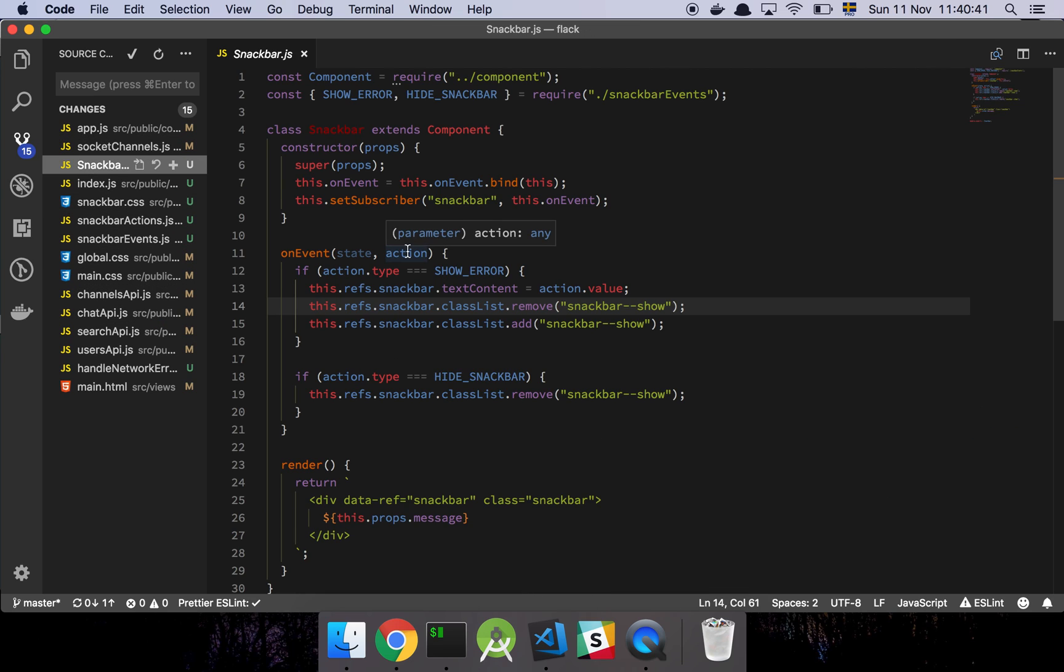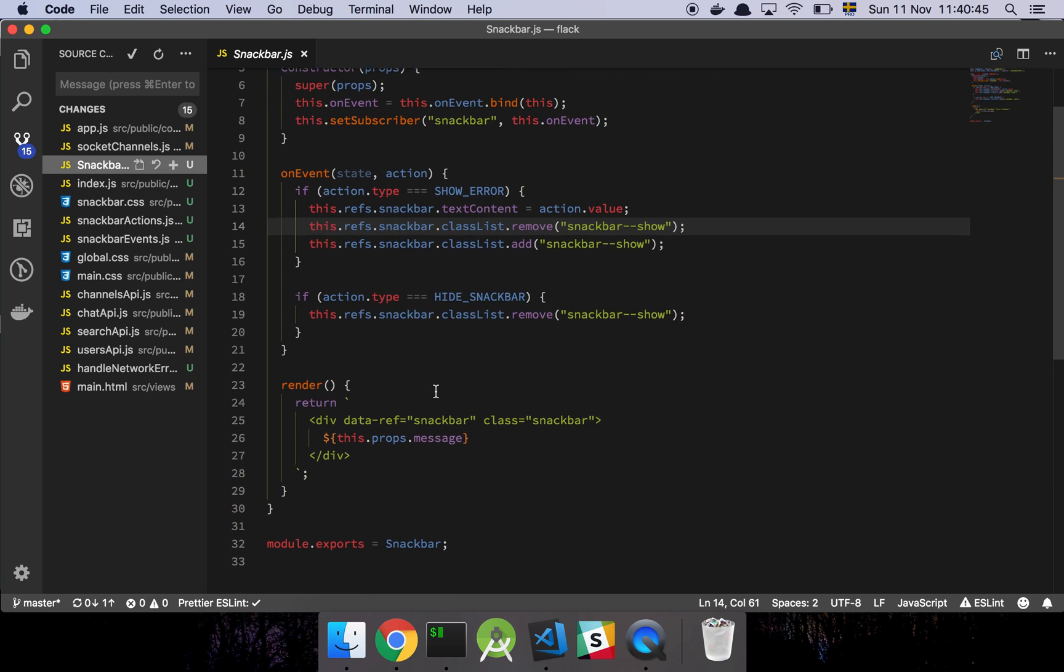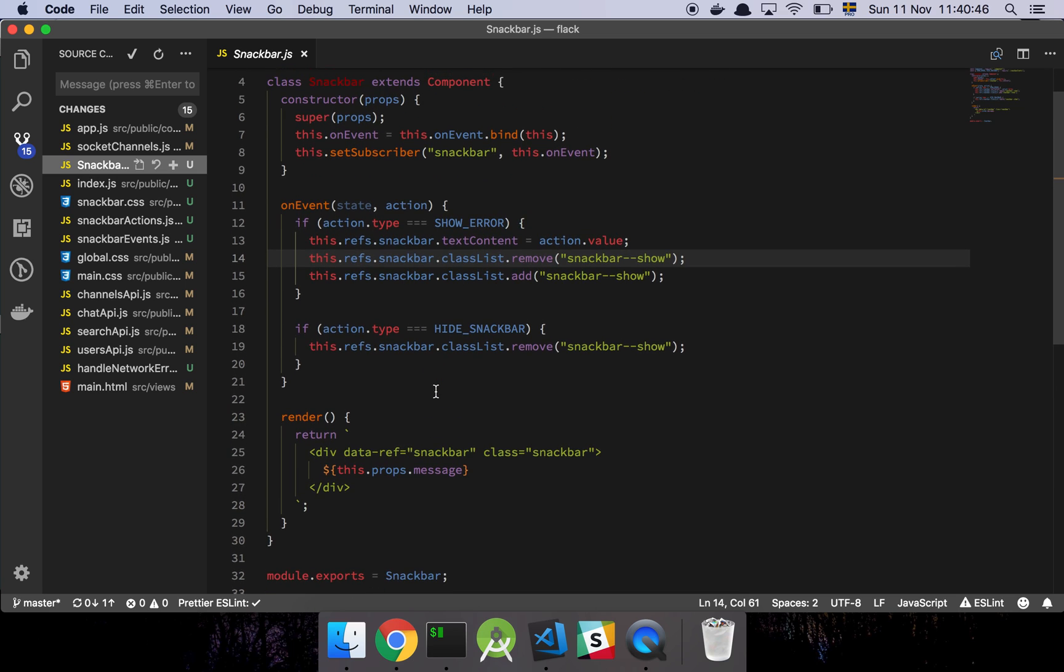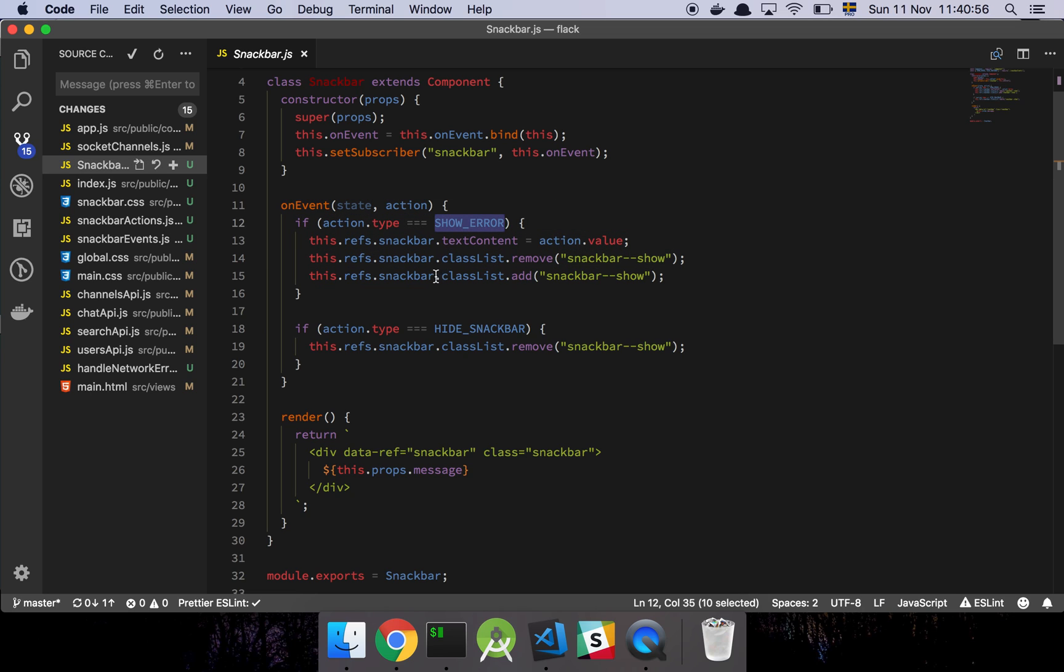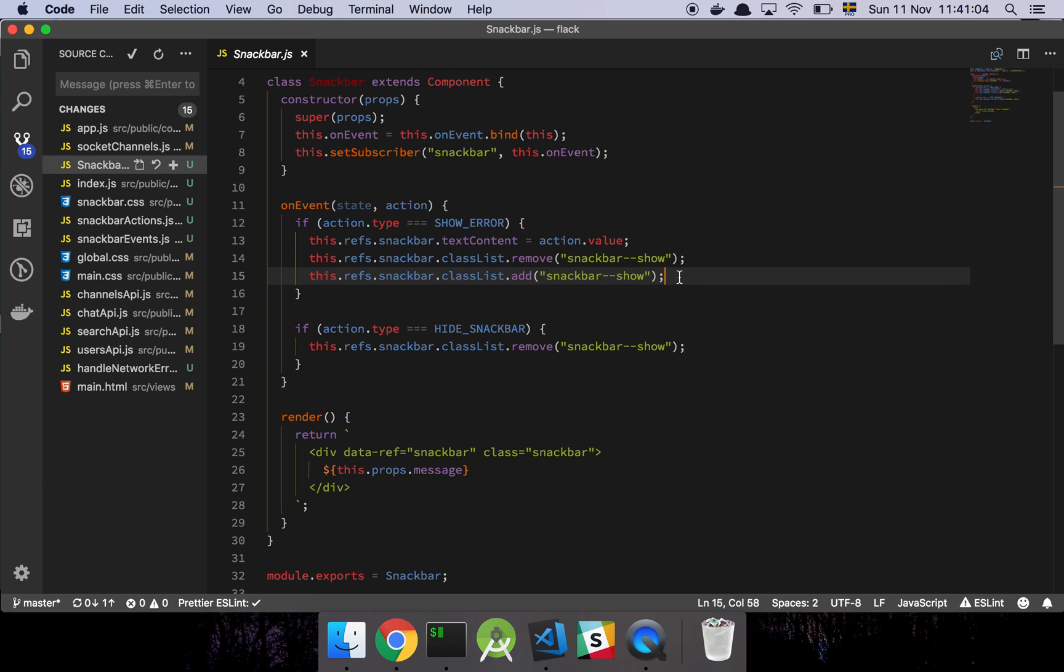And here's the snack bar itself. It's just another component which should feel familiar at this point. It's very simple. It's just a div with the message. And then when the action handler is fired or the onEvent method is called, we're going to check if we're supposed to show the error. If that's the case, we're going to set the content, the text content.